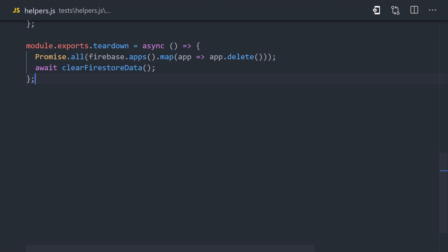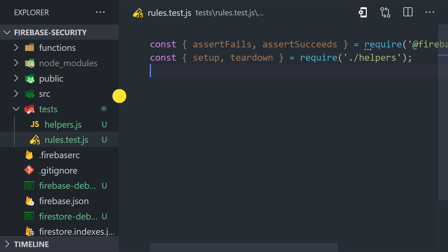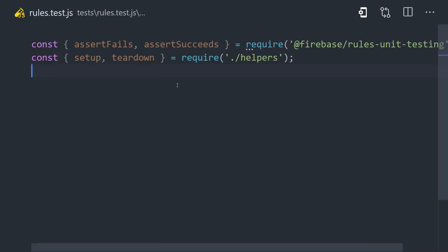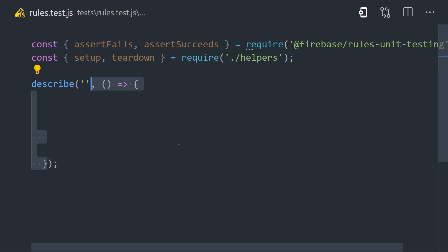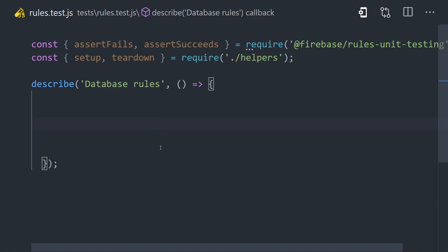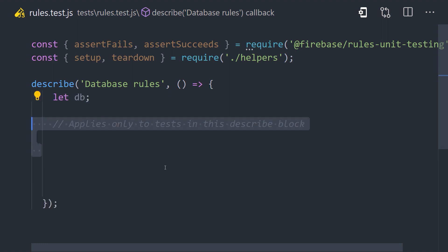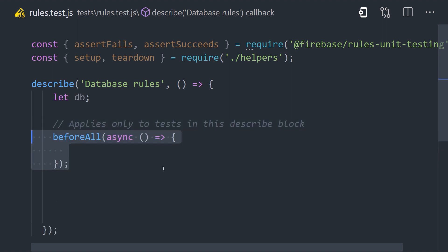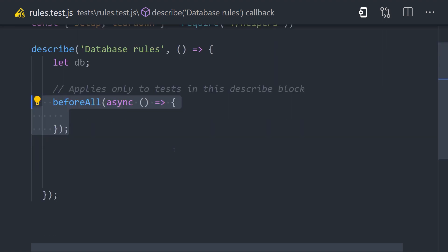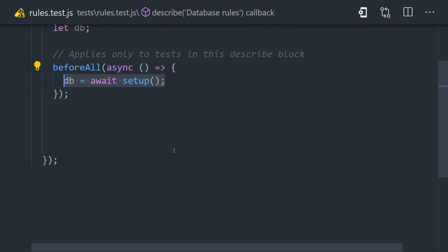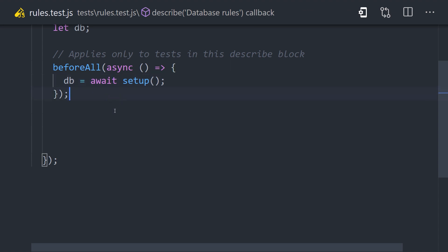Now let's switch over to our rules.test file to put these functions to use. First, we'll make sure to import setup and teardown from the helpers file. From there, we'll use describe to describe our test suite, which will give a name of database rules. Inside the callback function, I'll declare a variable for our database, then use the beforeAll hook to run some code before all of our tests, which in this case should set up the database and define that variable.